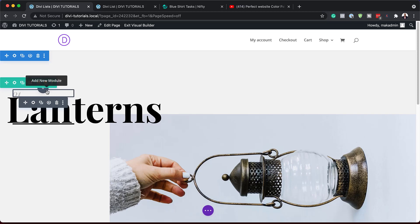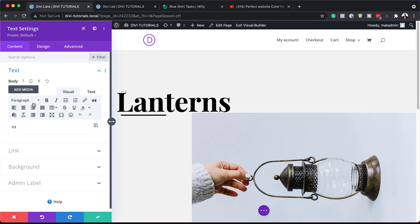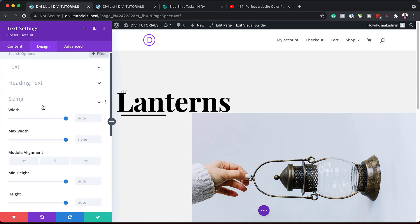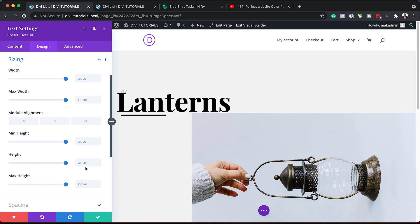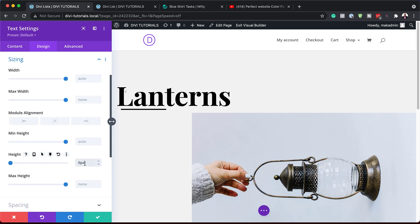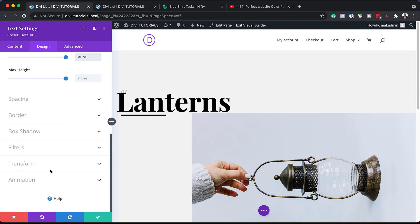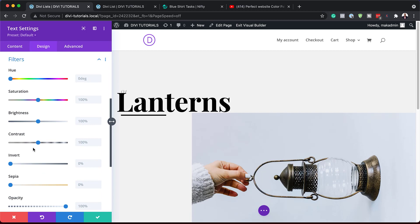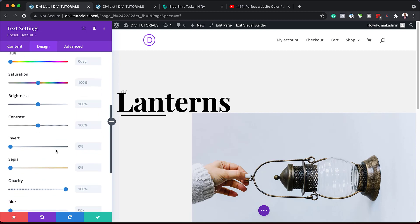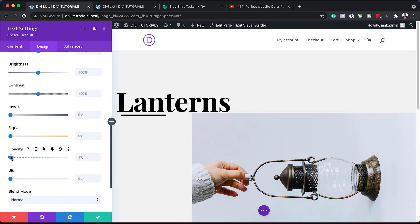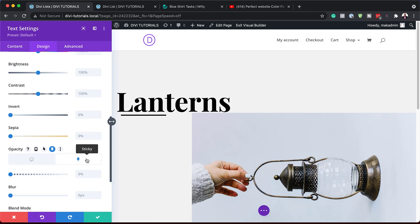Now it's time to add our sticky settings to text module one — the '01' — in column one. Under Design > Sizing, we'll set the height to 0 and the sticky height to Auto. Then under Filters, we'll set the opacity to 0 on the default state. Clicking the sticky icon and making sure the sticky tab is selected, we'll set the opacity back to 100, then save.